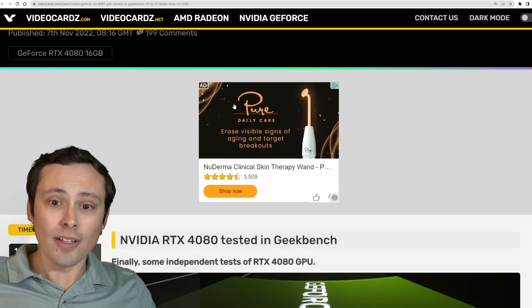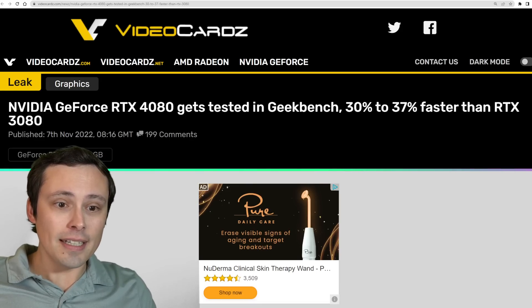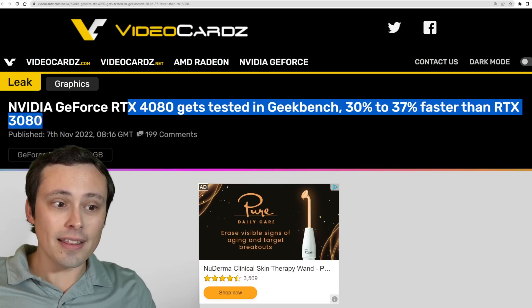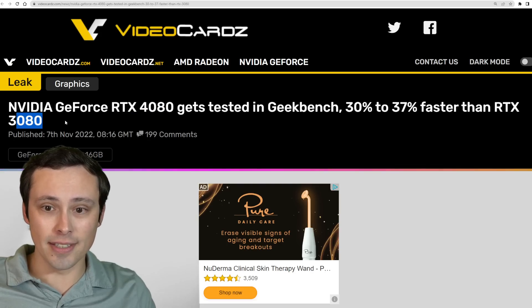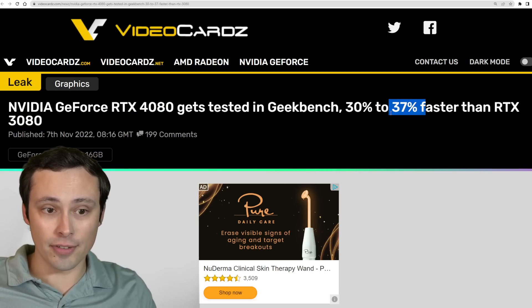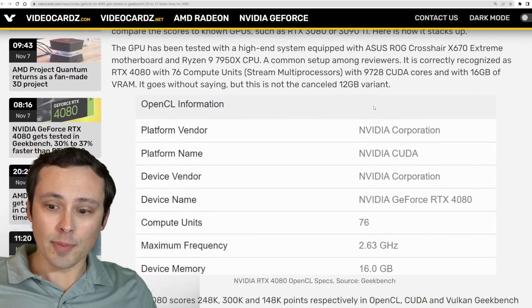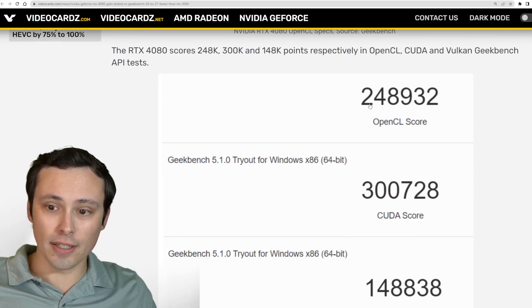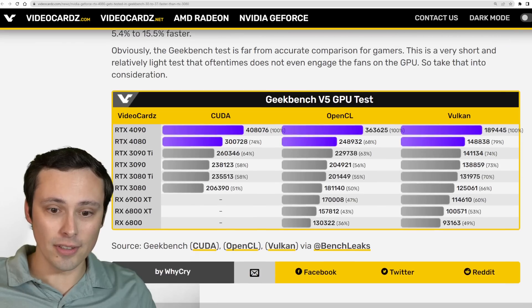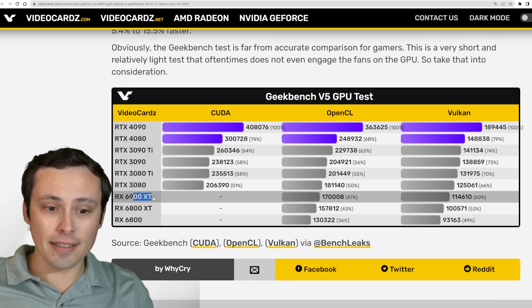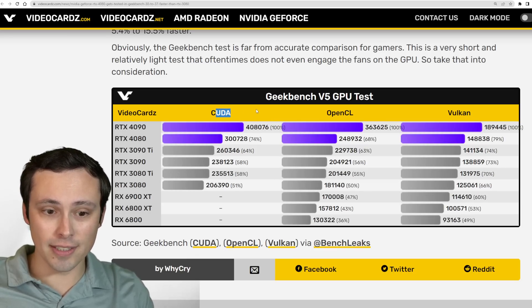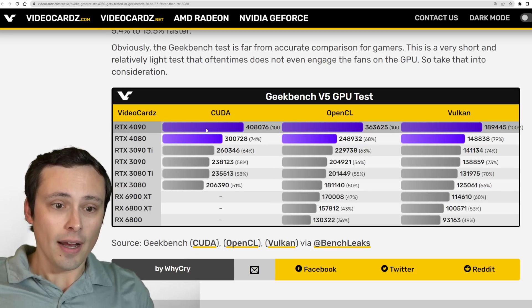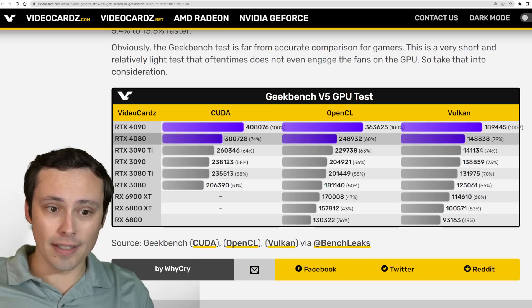We also got some Geekbench results. Compared with the 3080, which makes sense to compare the 4080 against the 3080, we're seeing 30% to 37% faster from the 4080. Specifically, this is Geekbench results. We have scores in OpenCL, CUDA Core and Vulkan. Obviously, AMD can't be measured as a competitor in CUDA calculations, that is Nvidia specific.